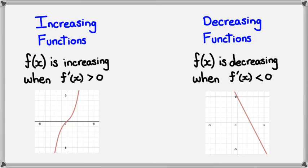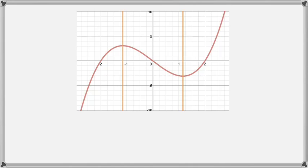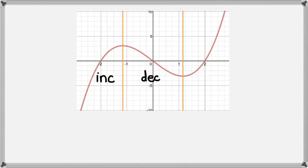Take a look at this function here. I've put down two orange lines, because at those points are where the turning points are happening. For this part of the graph, the function is actually increasing. And for this part of the graph, between the two orange lines, the function is decreasing. And finally, this one here, the function is increasing again. So as you can see, the function is doing three different things: it's increasing, it's decreasing, and then it's increasing again.